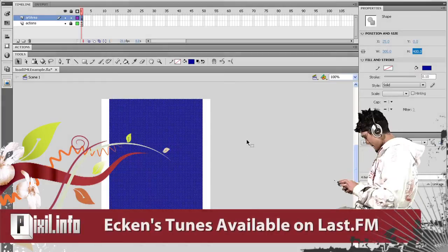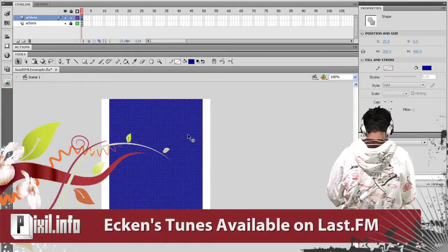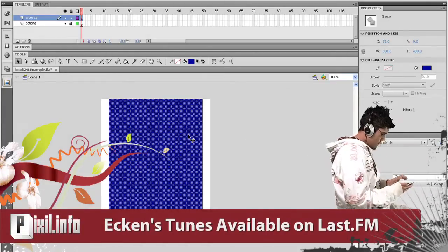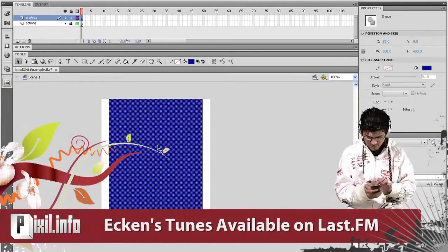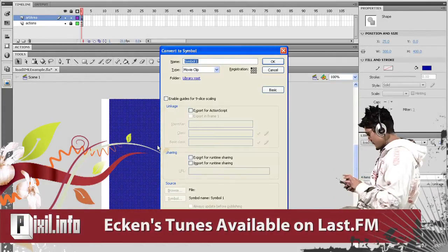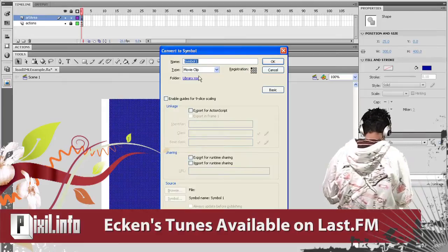Alright, with that rectangle still selected, hit F8. This will bring up the Convert to Symbol dialog box.